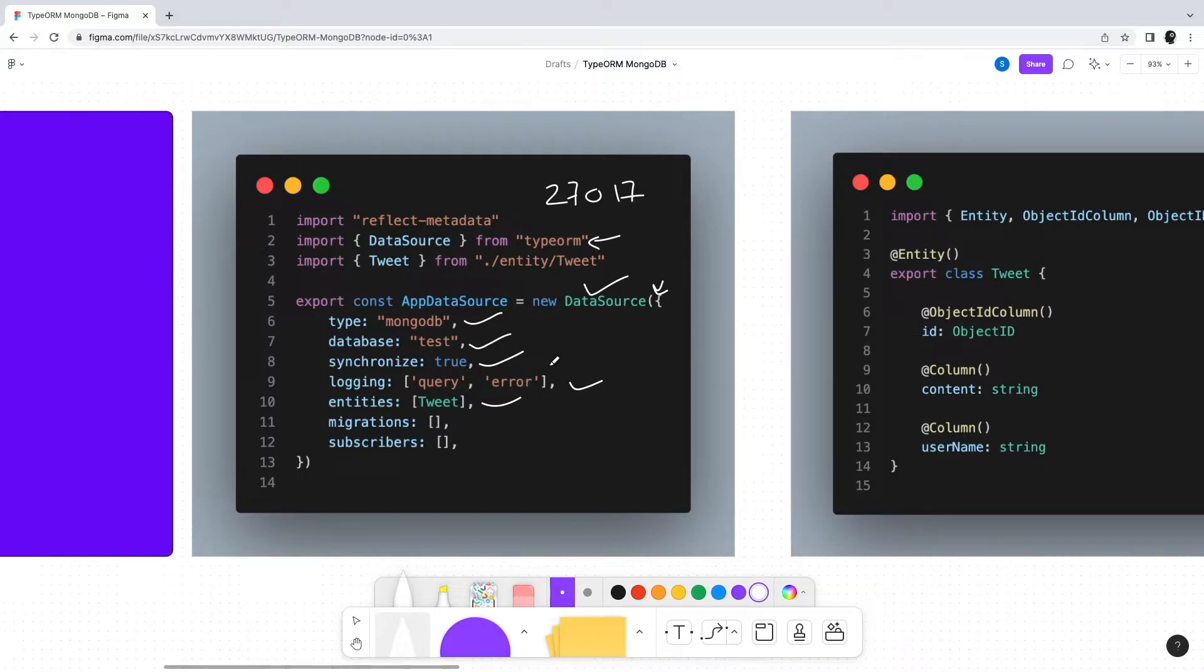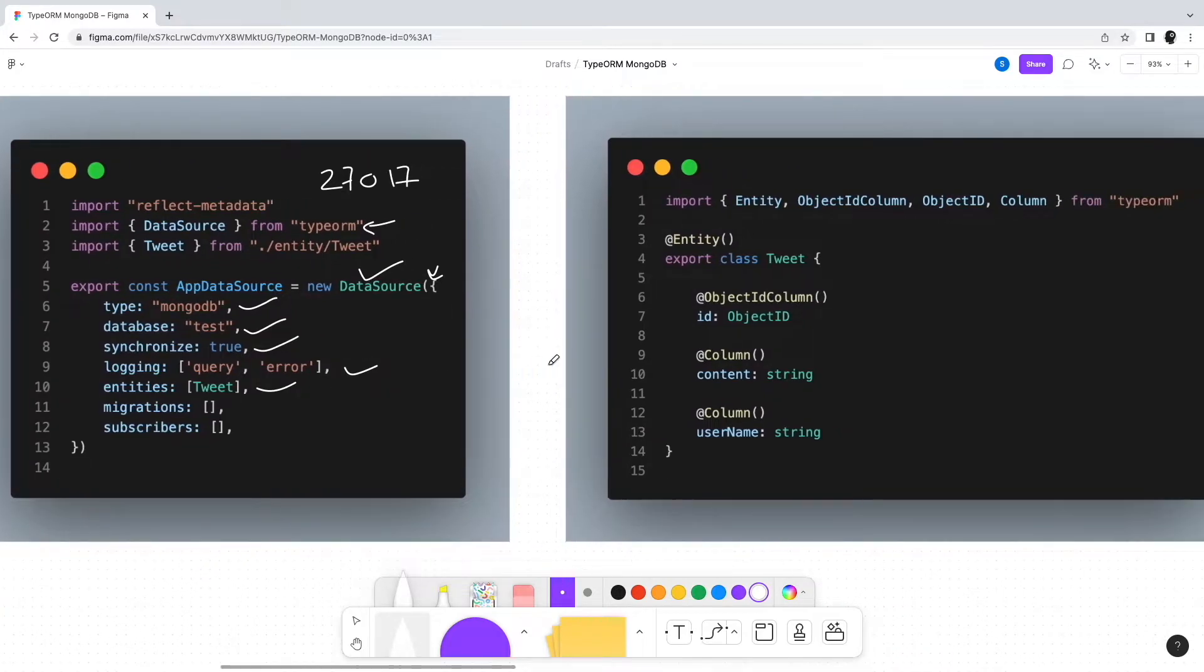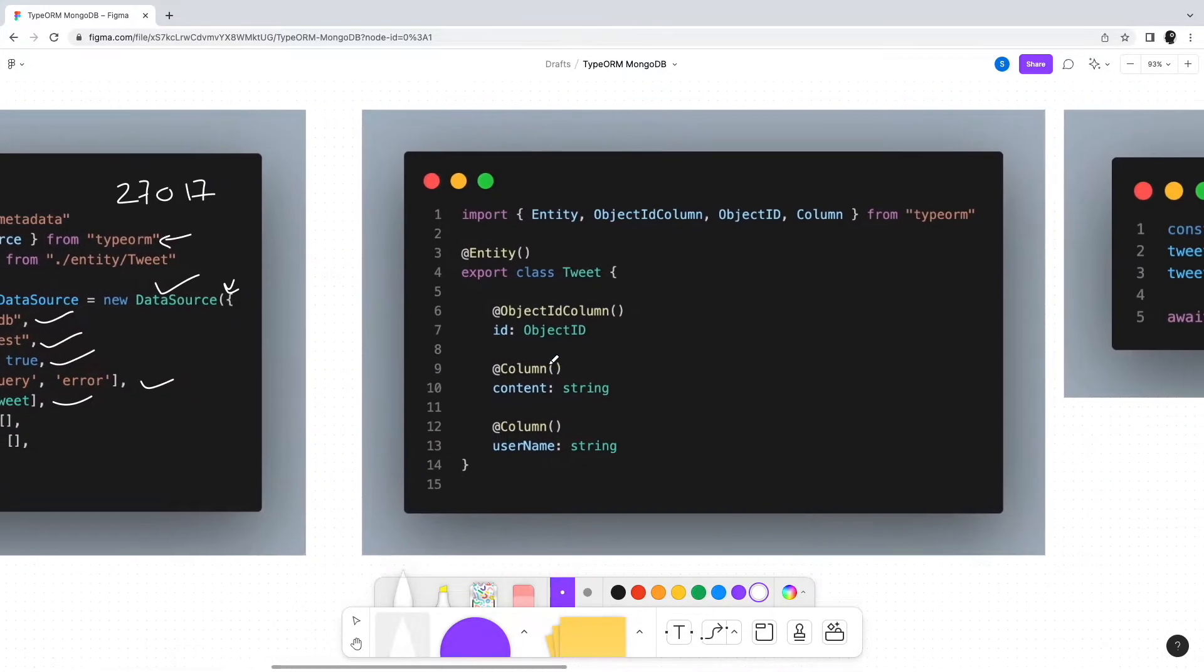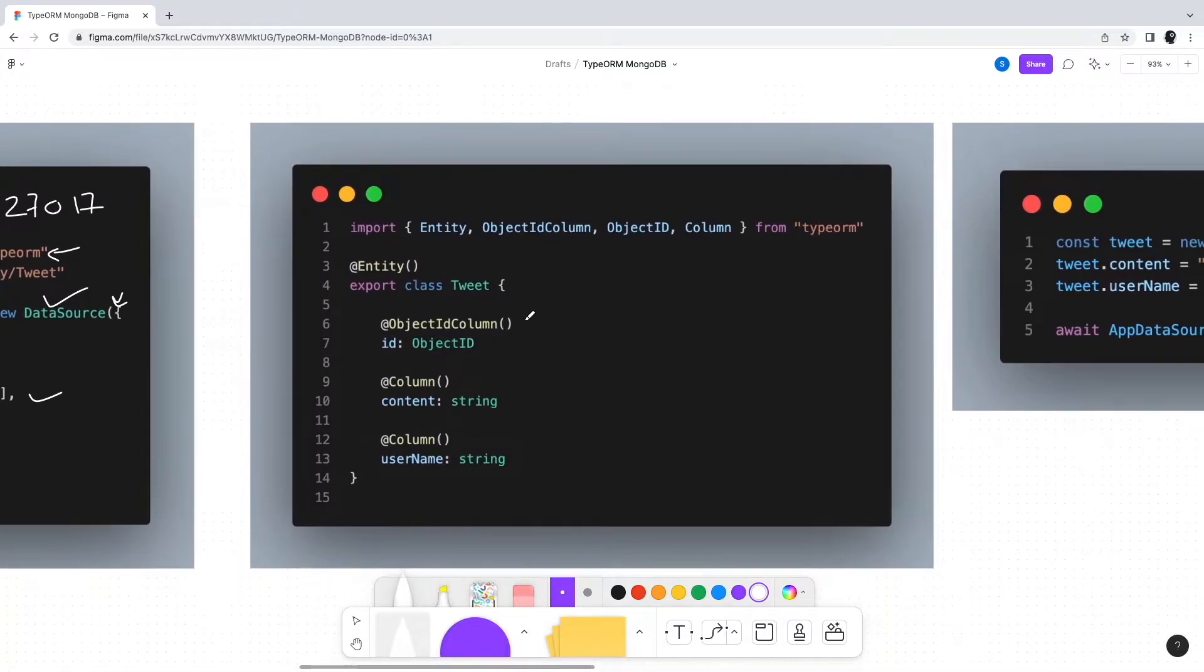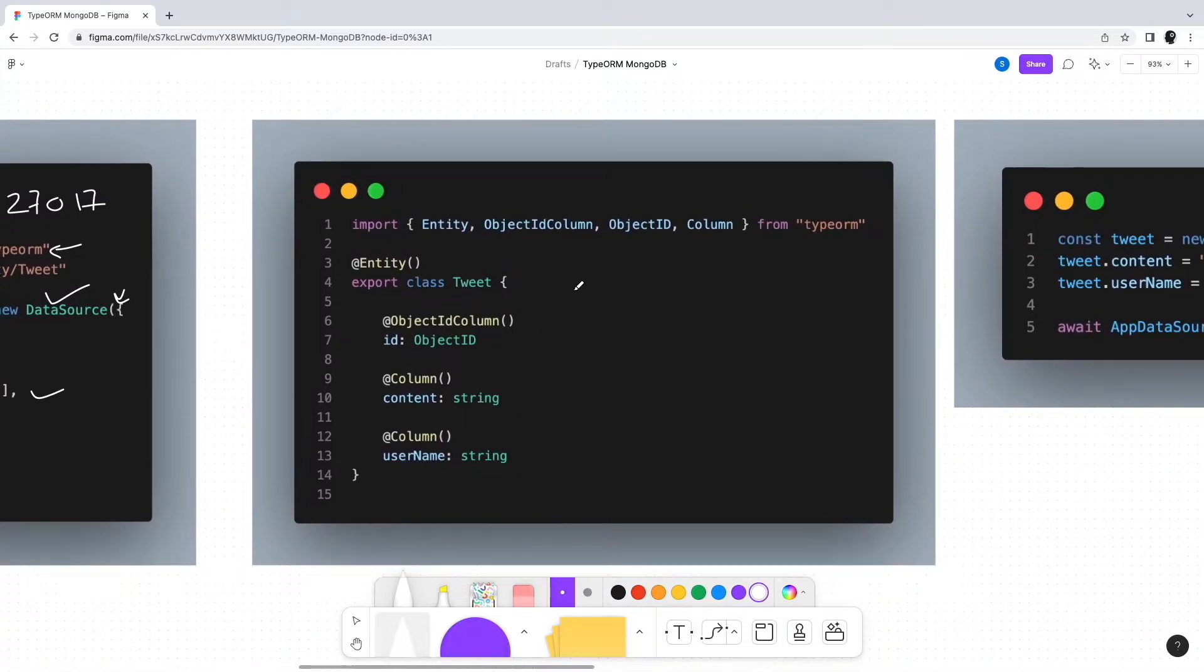With connection settings out of the way, the next thing is to create entities for our MongoDB database. For example, if we're building a Twitter-like application, we can start with a Tweet entity decorated with the @Entity decorator.